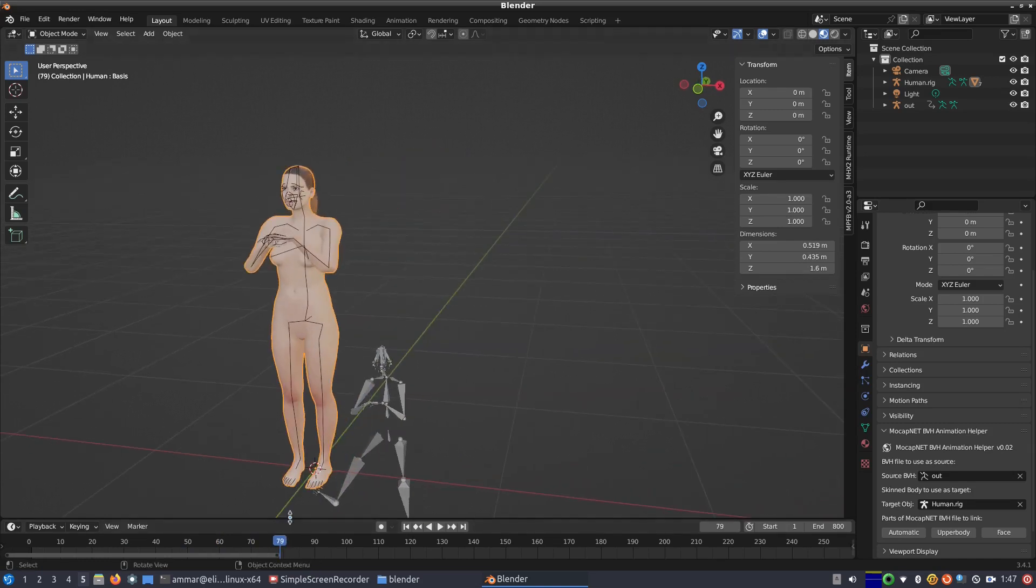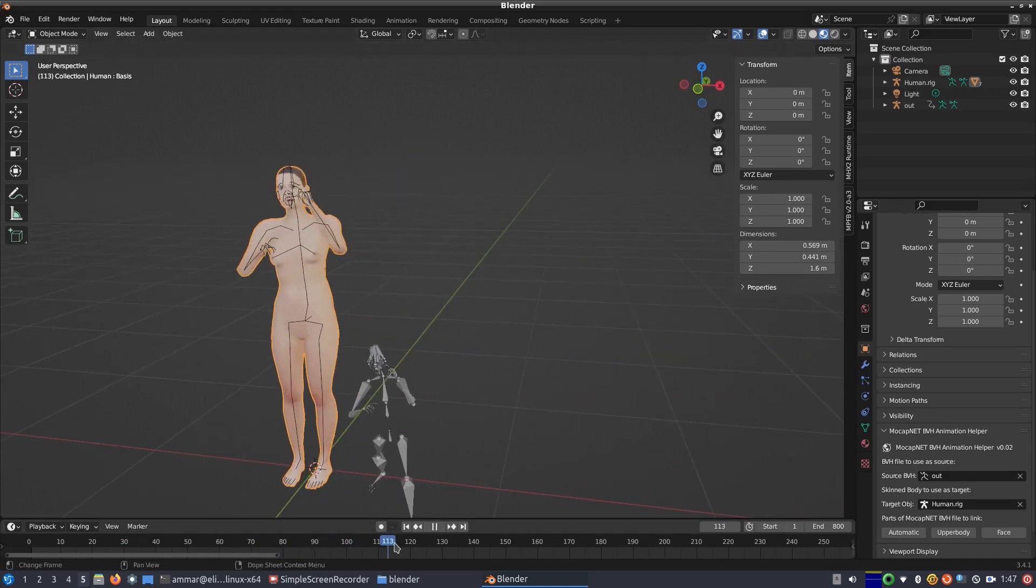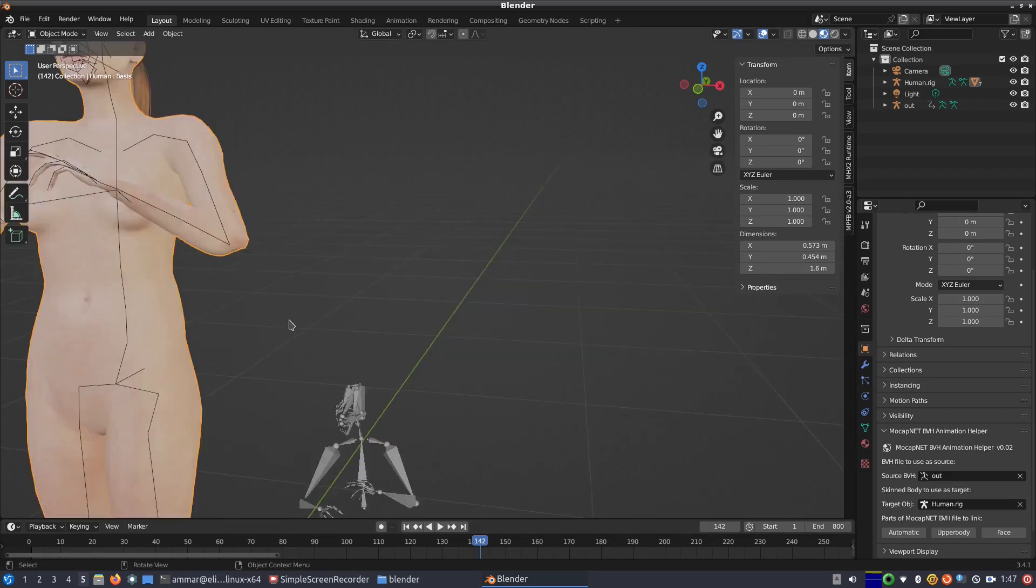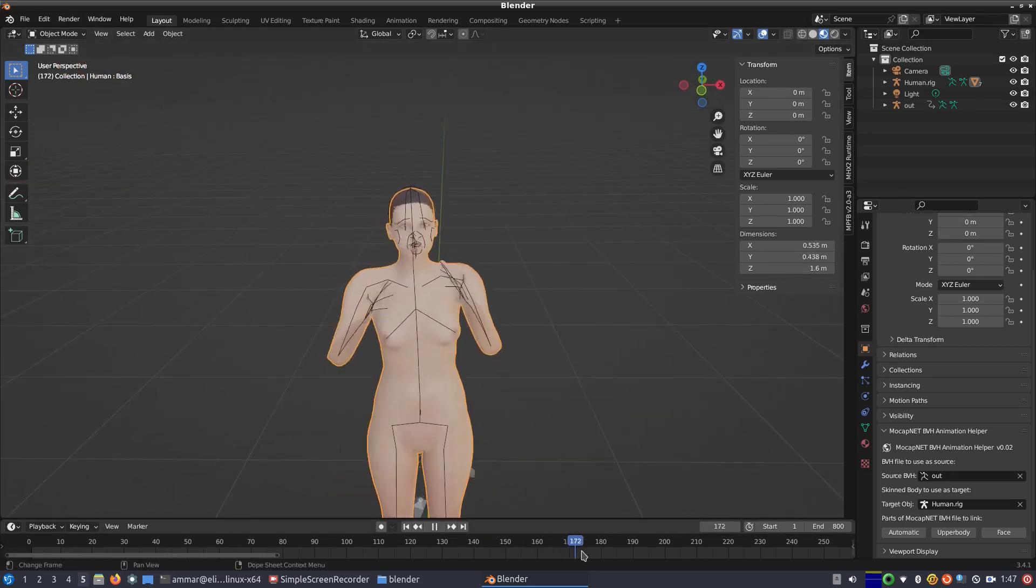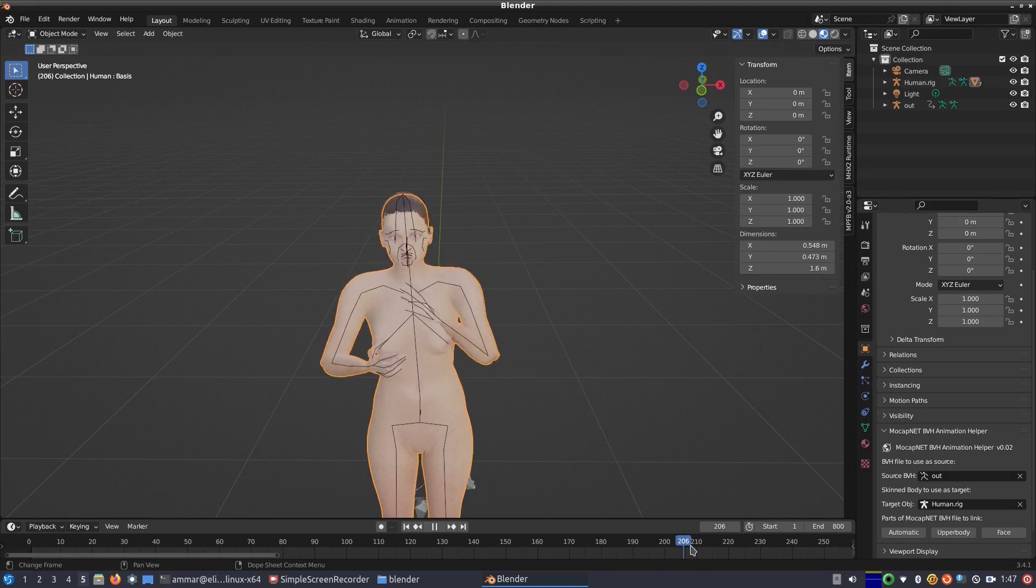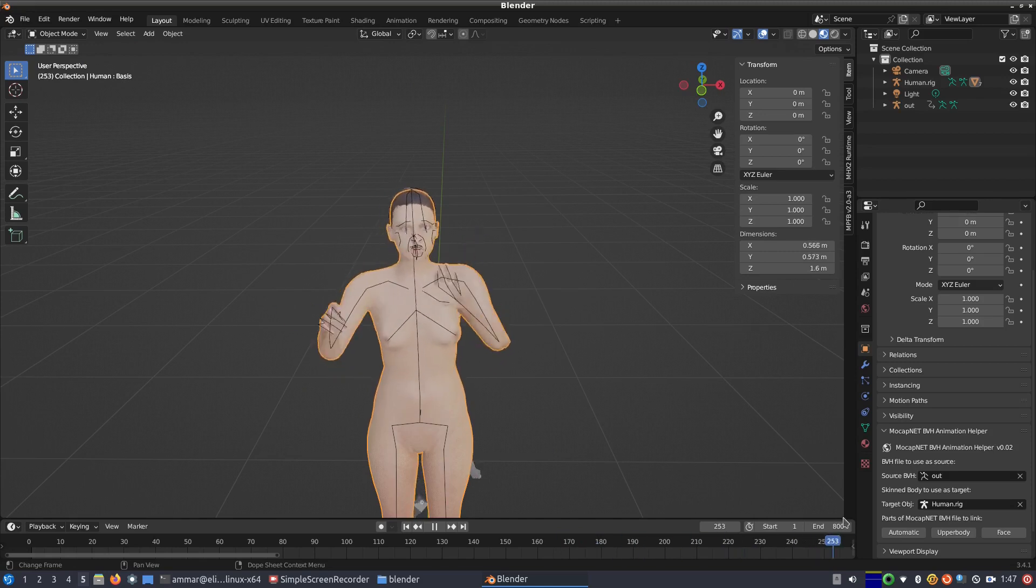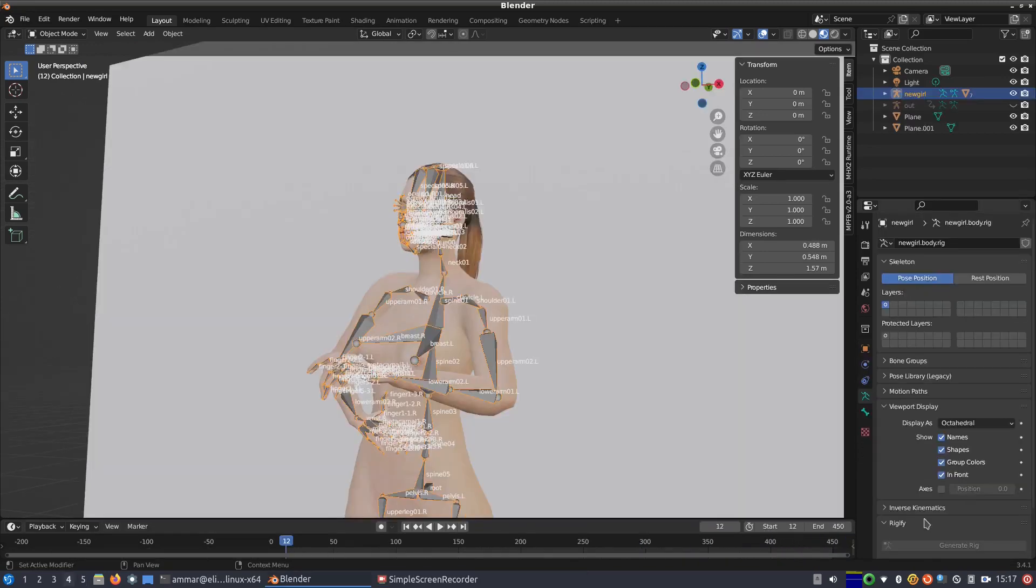Blender has a lot more functionality that is however outside of the scope of this video. However, it's very easy to learn the basics and just adding a few meshes can get you a long way.